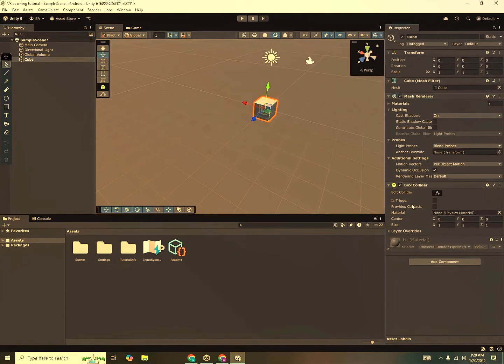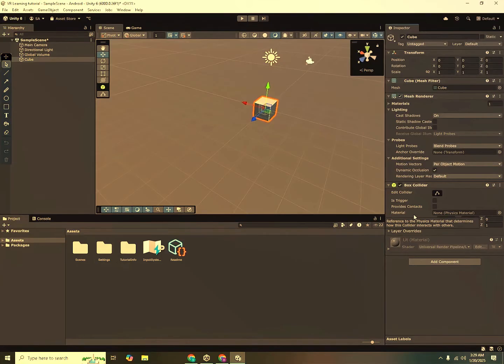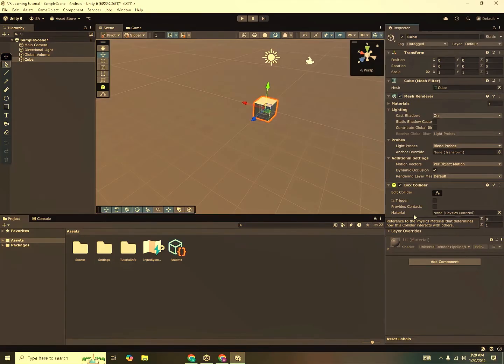The second component you can see here is the box collider. Now a collider is responsible for the collision of game objects. So any two game objects that you would want to collide inside of your game, both of them need to have some sort of collider. Now there are different types of collider like box collider, sphere collider or mesh collider. So you can explore with those options.